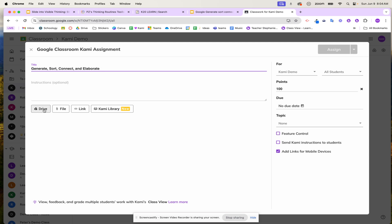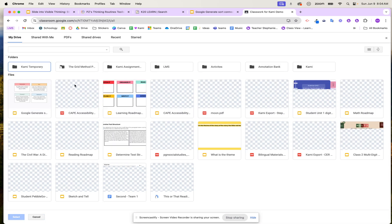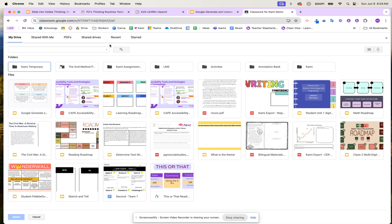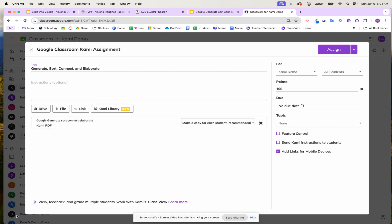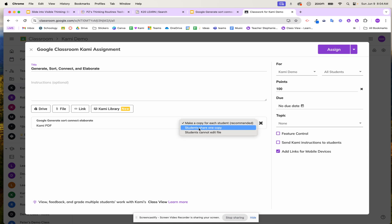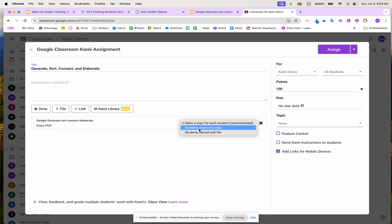I'm going to add it from my Google Drive and search for the activity I want my students to complete, then attach it to my Google Classroom. Once I do that, I can decide if I want it to be a collaborative activity. For this activity, I'm going to make a copy for every single student — however, some visible learning routines work really well as collaborative activities. I'll go ahead and assign this to my students.